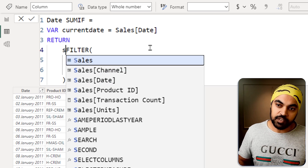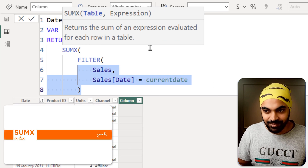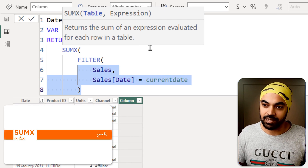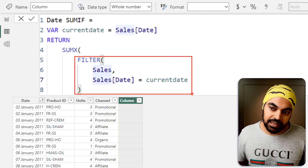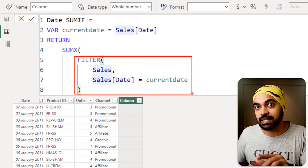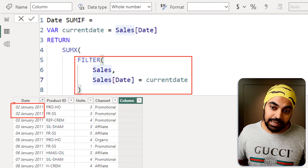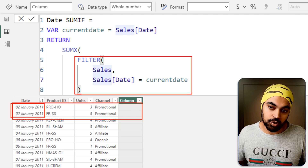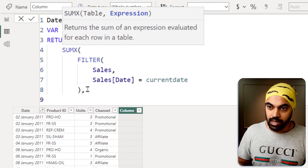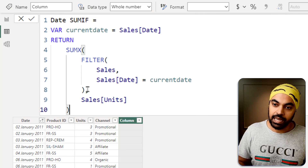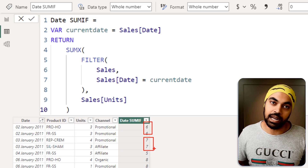I'm going to wrap the FILTER function inside SUMX. The SUMX function steps inside the filtered table — which now has the two matching rows. In that table, I want to go inside the units column and sum it up. So I write the units column, close the bracket, and press enter. That gives me the 6 and the 7 I was looking for — the SUMIF result for each date group.